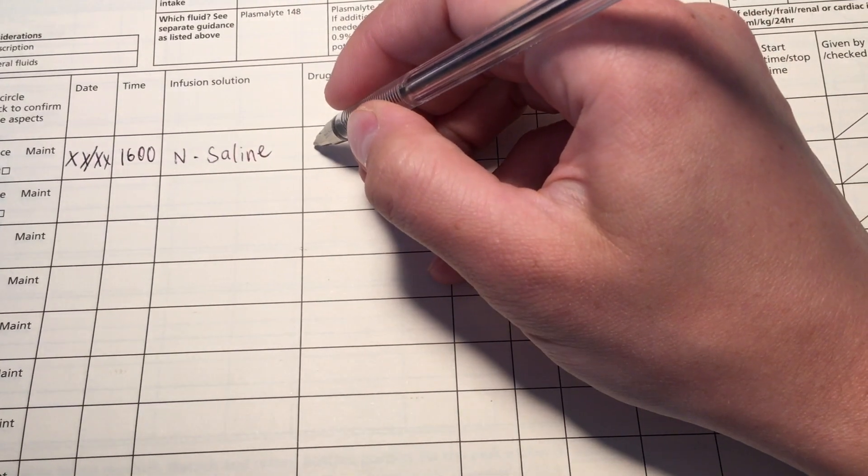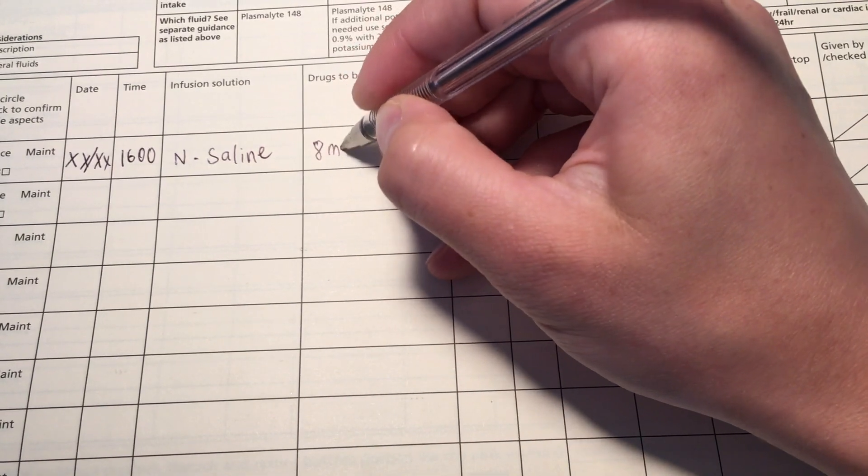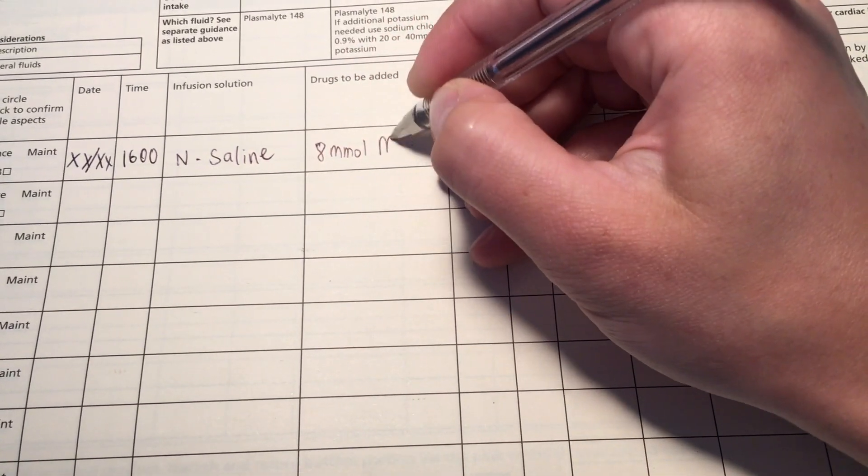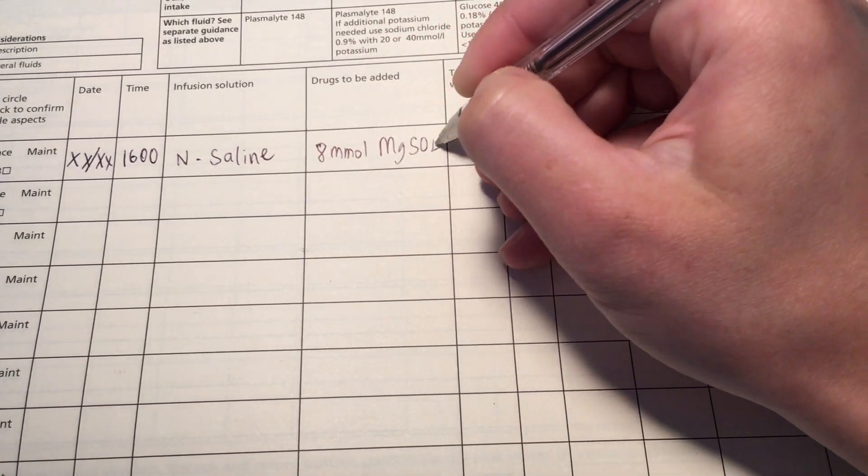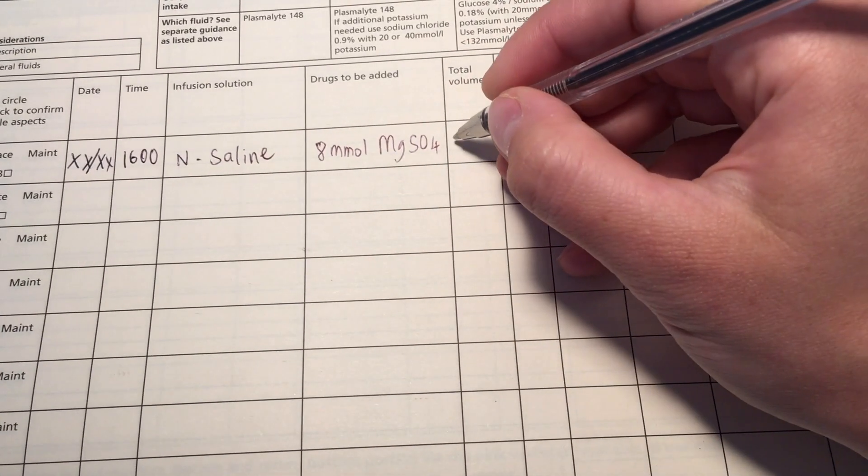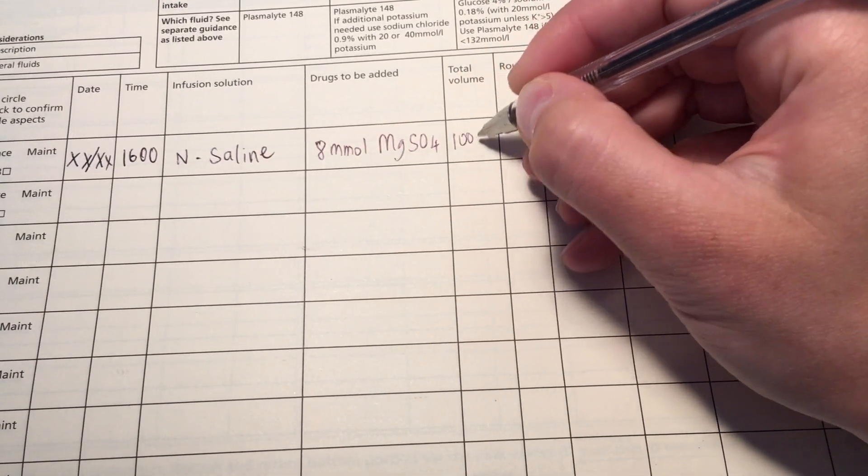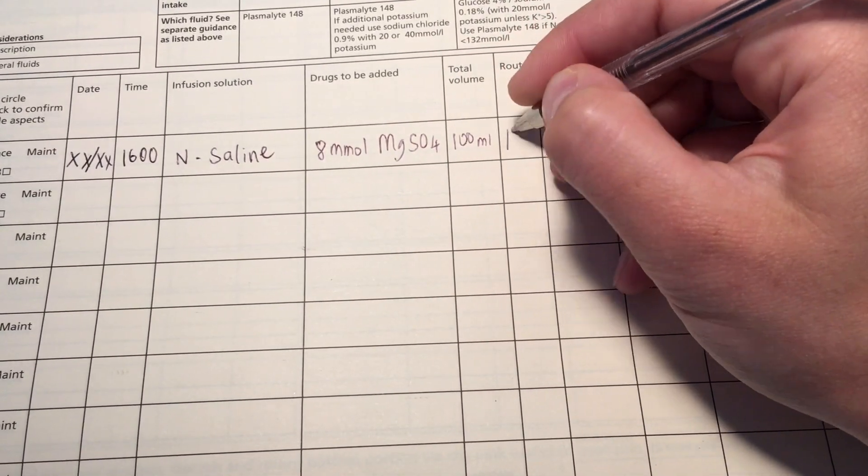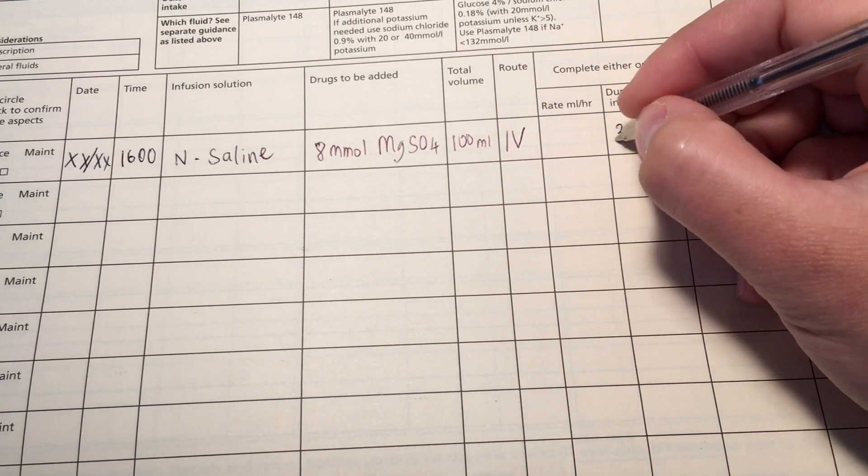And the other one is going to be for magnesium replacement. So here I've put the date and time. Again, in normal saline. And the drug to be given is going to be 8 millimoles of magnesium sulfate. The volume is going to be 100 milliliters. IV route over 30 minutes. Again, GMC and signature.